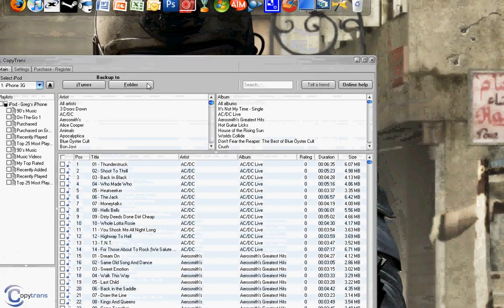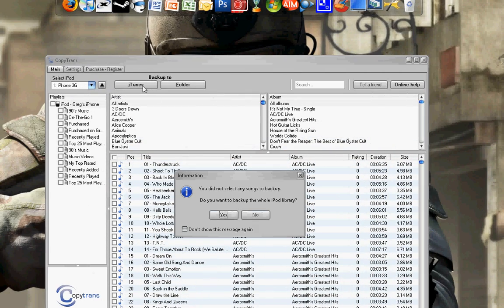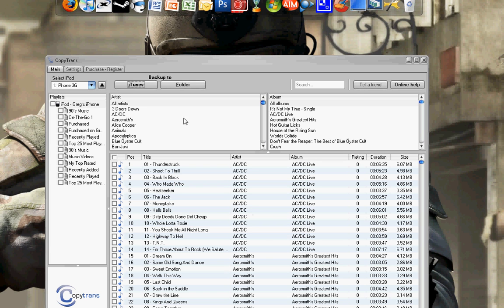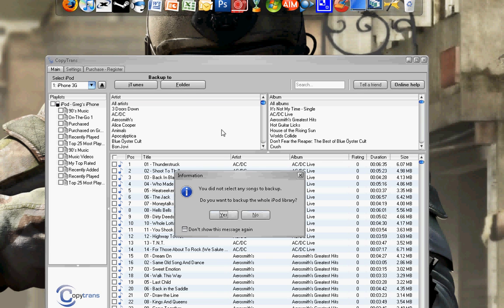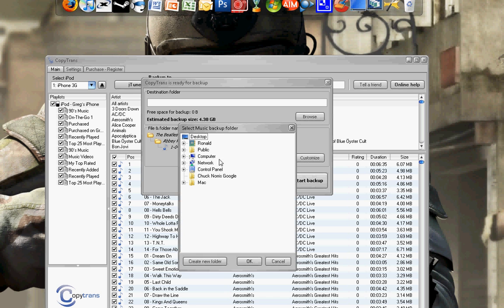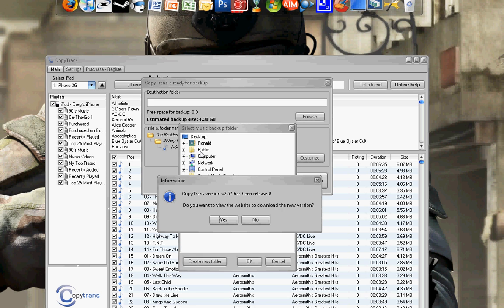Now, I can either back this up to iTunes, which I don't really want to do. But I can. I can back it up. Or I can just back it up to any old folder that I want. So I just hit all. Oh, there's a new version. I'll do that later.